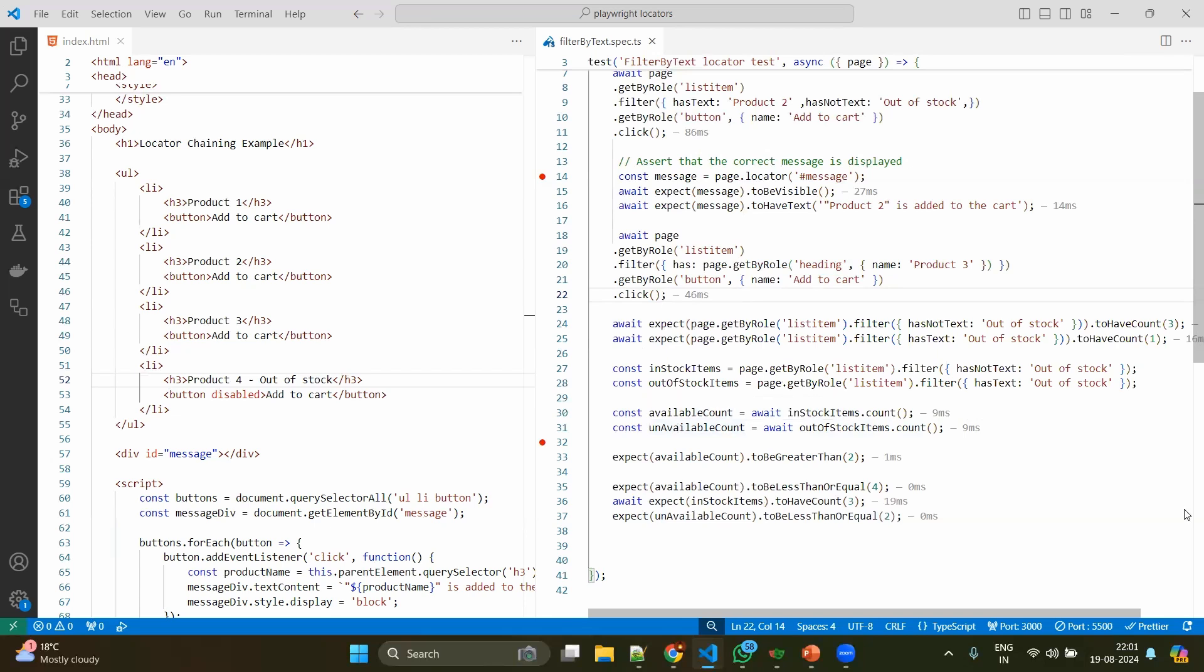Then after that, by using that variable you can apply multiple logical conditions such as toBeGreaterThan, toBeLessThan, or even you can apply the exact count, or you can mention for less than or equal.